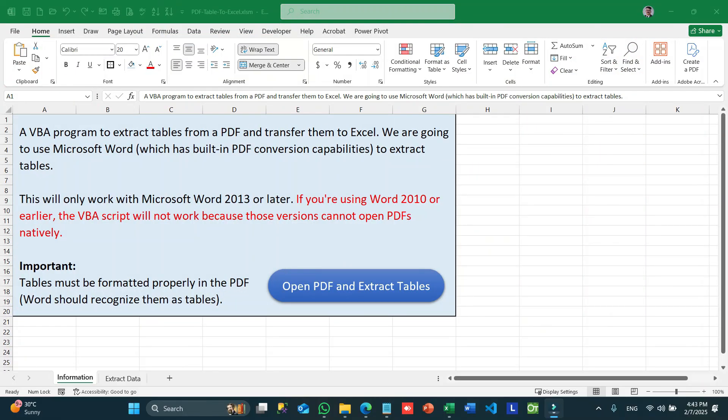Before looking at the example, let me briefly explain that we are going to use Microsoft Word for this functionality, because it contains the feature to read PDFs. It works with versions from 2013 onwards — previous versions won't support this. Also, the PDF must have a properly formatted table and should not contain images as tables.